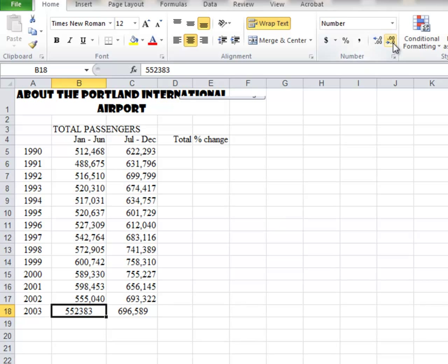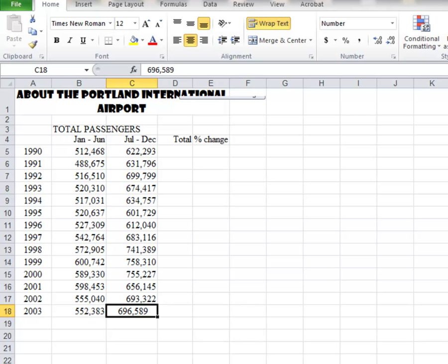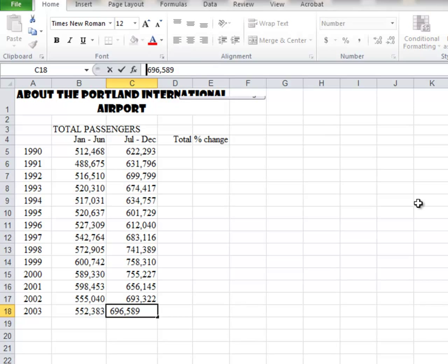We'll take the two decimal places out and align it to the right. Let's add the comma to it automatically, then take out the two decimal places. The problem with this number is very slight — I had hit the spacebar before I typed the number in. So I hit the spacebar, typed the number, and it thought it was text. You've got to be very careful about your spacebars and that sort of thing.